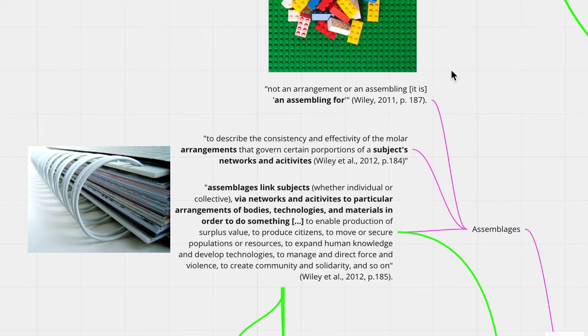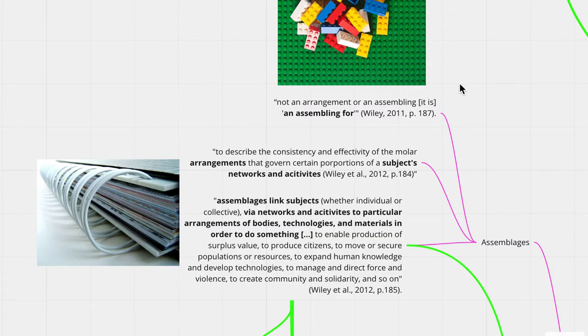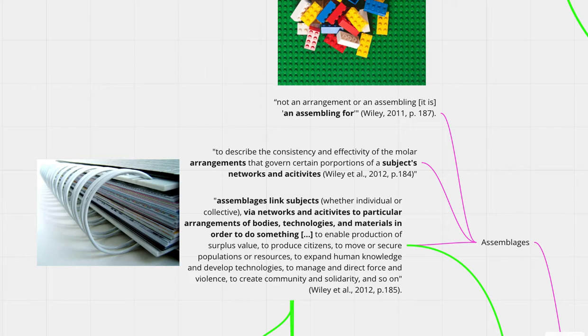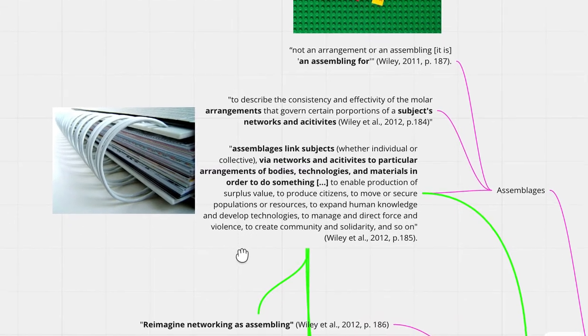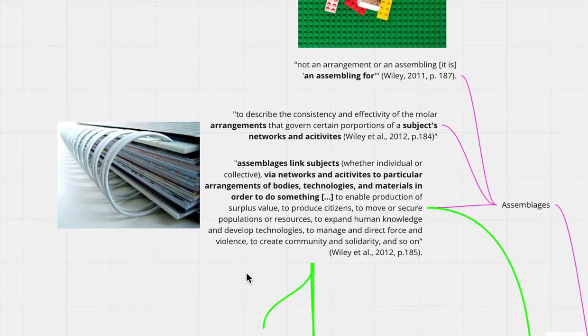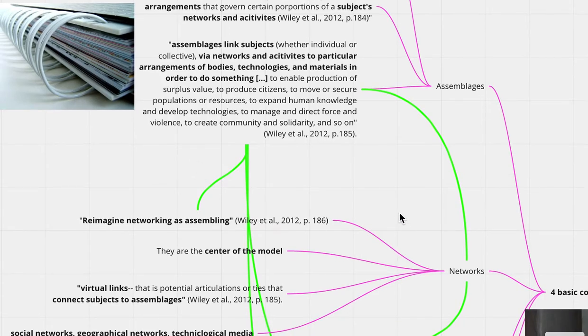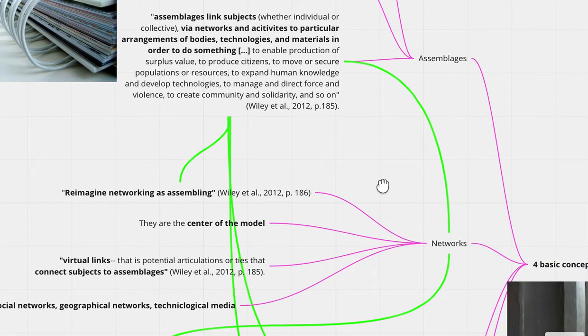But in this application of social space, Wiley et al. says assemblage is to describe the consistency and effectivity of the molar arrangements that govern certain proportions of a subject's networks and activities. I would like to think of assemblages as this bookbinding that holds together subjects, networks, and activities and their overall contact of social space. Wiley et al. also adds, assemblages link subjects, whether individual or collective, via networks and activities to particular arrangements of bodies, technologies, and materials in order to do something. So assemblages is basically this bookbind that holds it all together.